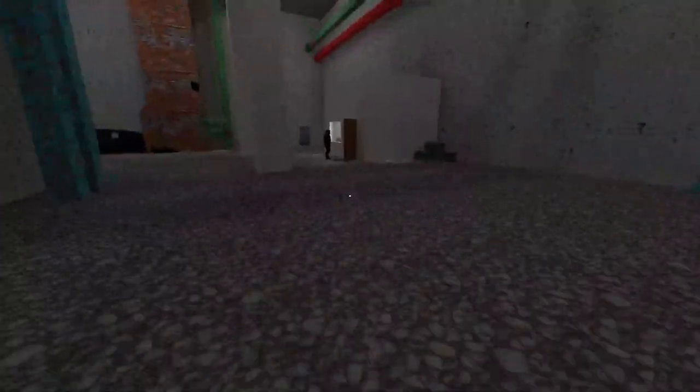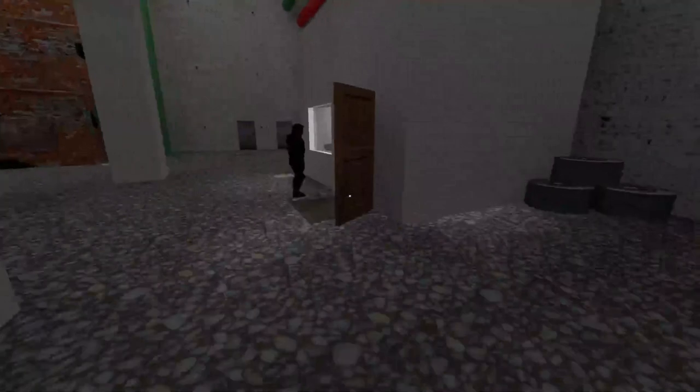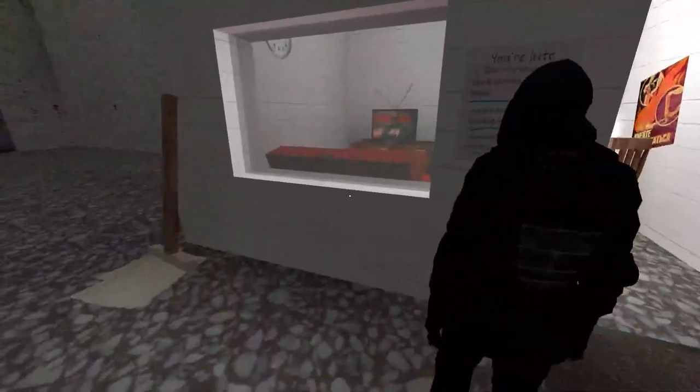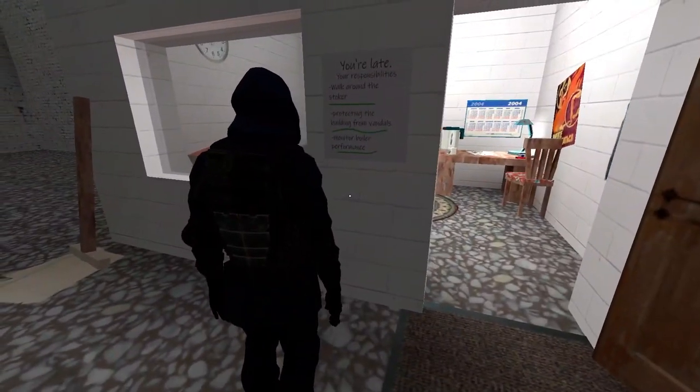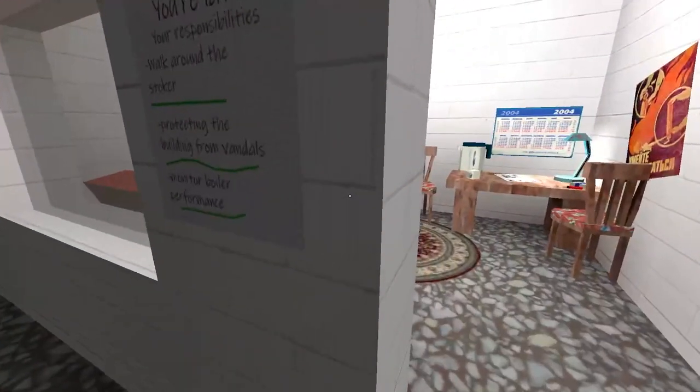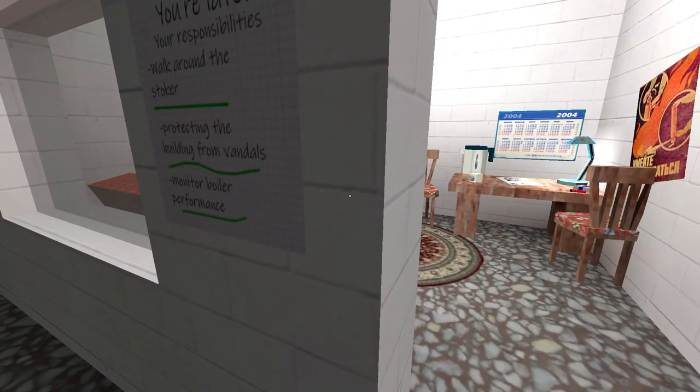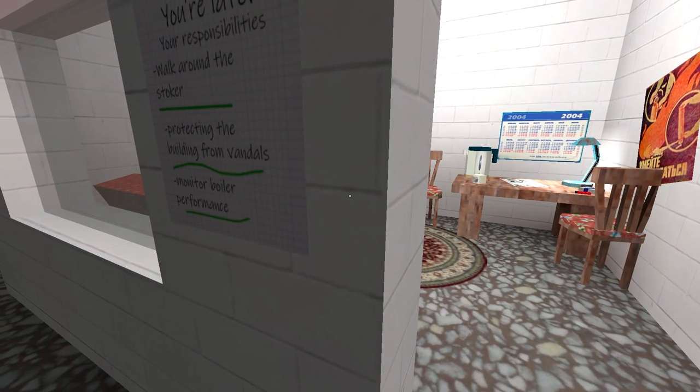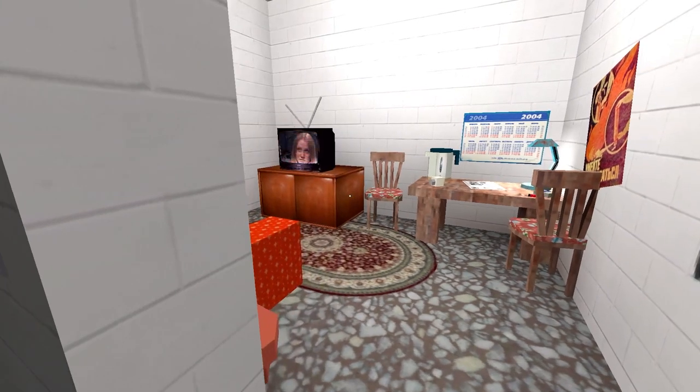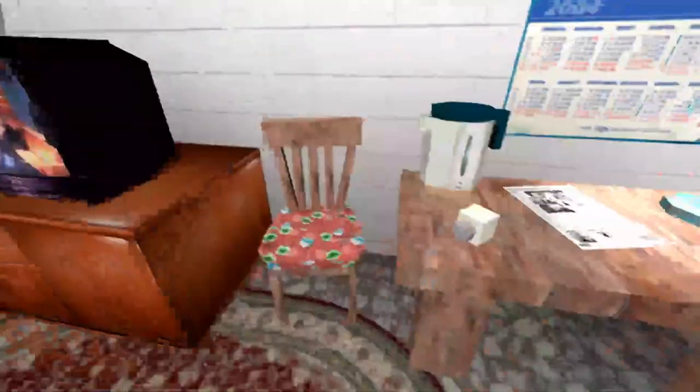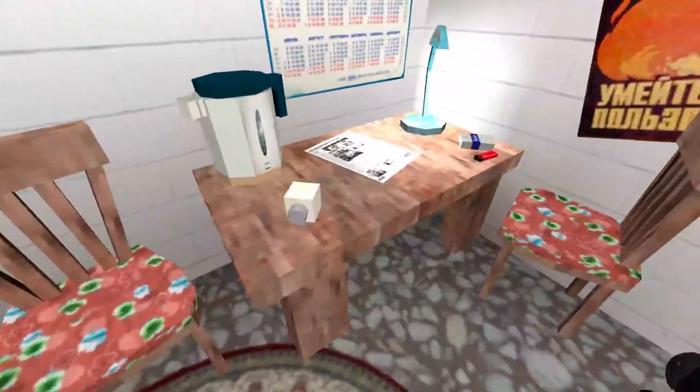This is amazing. Amazing. The mission possibilities. Walk around the stalker. Protect the building from vandalizing and monitor boiler performance.